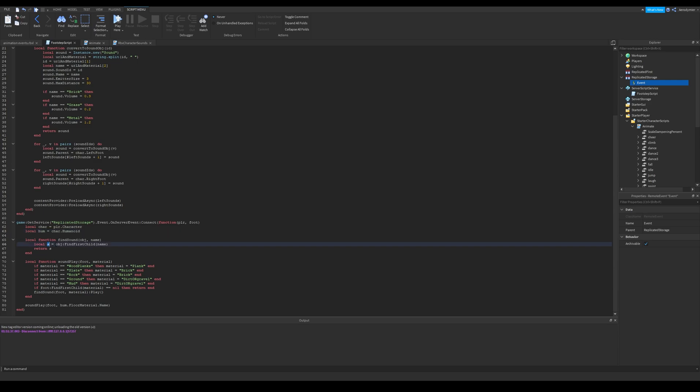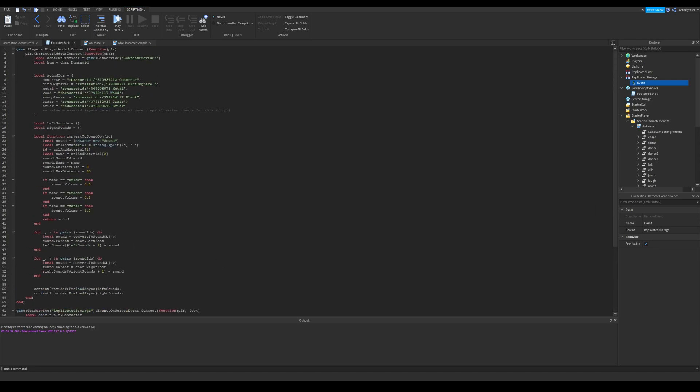And then there is a find sound variable. It will find our desired sound file from an object, which will be a foot. Next one is sound play function.